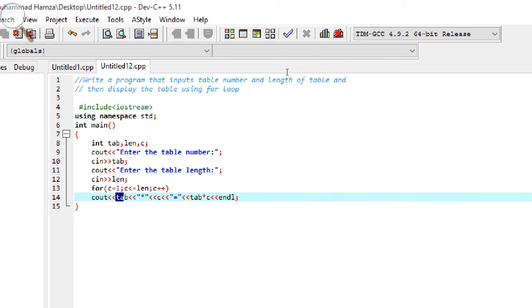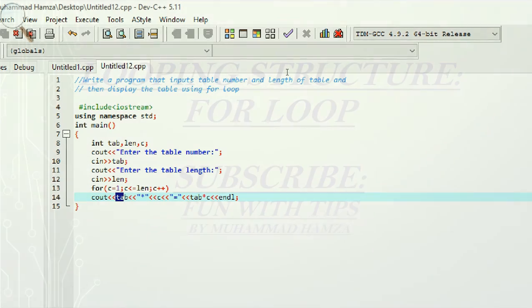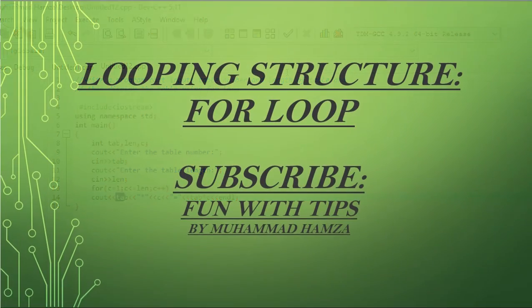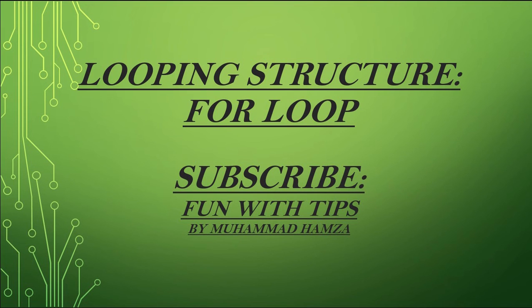That was the for loop. Please subscribe to our channel Fun with Tips. See you soon in the next video tutorial.